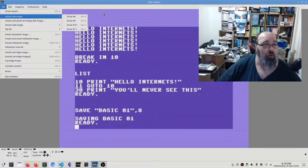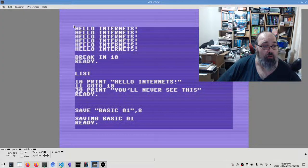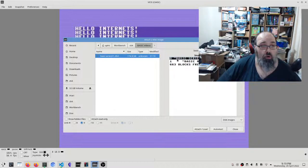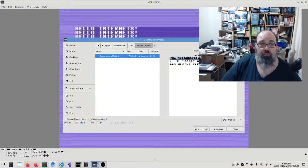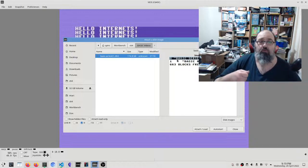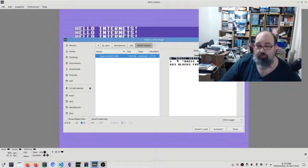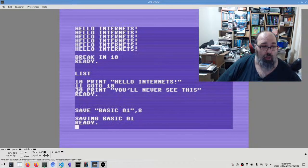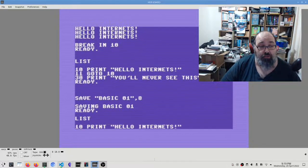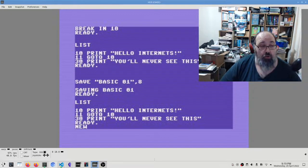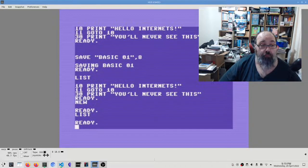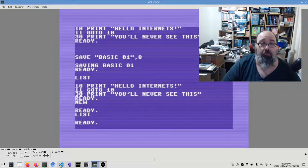Let's do a couple of interesting things. Let's detach drive 8 and reattach our image in drive 9. Imagine if we had a physical Commodore 64 with two disk drives - we've now taken our disk out of drive 8 and put it into drive 9. The files haven't changed; we're just changing where we're accessing it. Now the NEW command - you'll see I did a LIST and our program is still there. NEW wipes the BASIC program in memory and starts us clean. If we type LIST, those lines are no longer there - we've cleared memory to enter a new program.